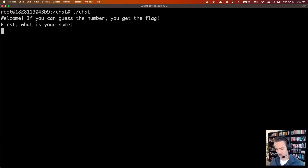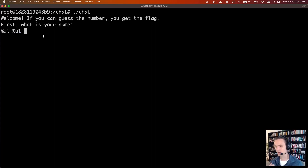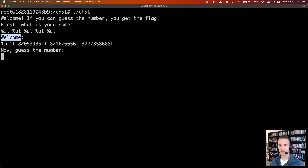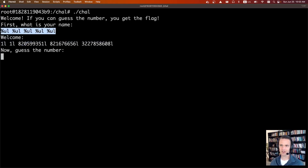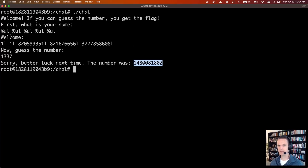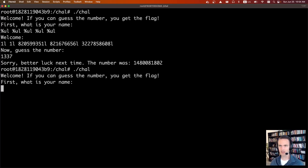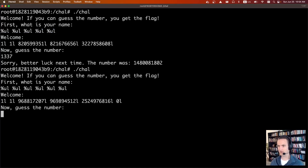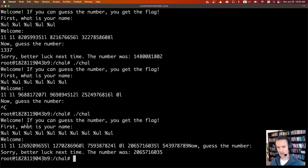So let's run the program — running chal. First it asks what is our name, so we're going to send a bunch of unsigned longs. These format modifiers — you can Google them, there's integers, characters, hex, pointers, strings. Right now we're doing unsigned longs, asking for five of them. It prints welcome and substitutes stack values: 1, 1, 82 million, 82 million, 32 million. We guess 1337 and it says "better luck next time, the guess was 148." So we need more %lu's — the value wasn't leaked yet. We try a whole bunch, and the number was 206. We can count it: it's the seventh value leaked by printf.